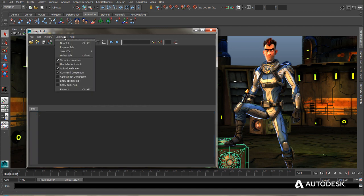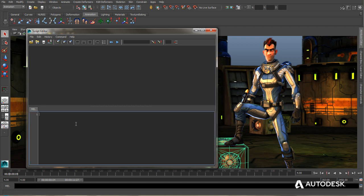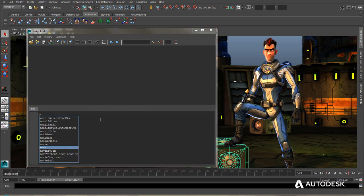If you go into the command menu and make sure Command Completion is checked, this will allow Maya LT to give you an idea of what command you might be looking for when you begin to type it out. So let's just say I want the move command, but I don't know if it's actually called move. So I'll type MO and then I'll hold down control and press space bar.